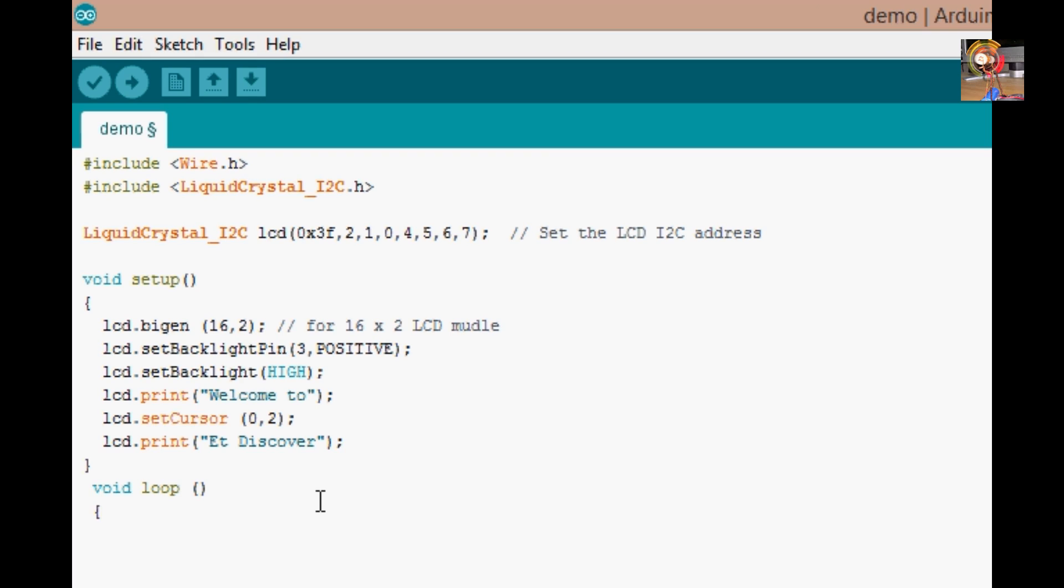Now I set the command for showing the prints on the LCD. You can type anything you want to print on the LCD. Then I set the cursor as 0 column and second row. It defines from where the print will appear on the display. I type the same for the second line. Now I upload the code.